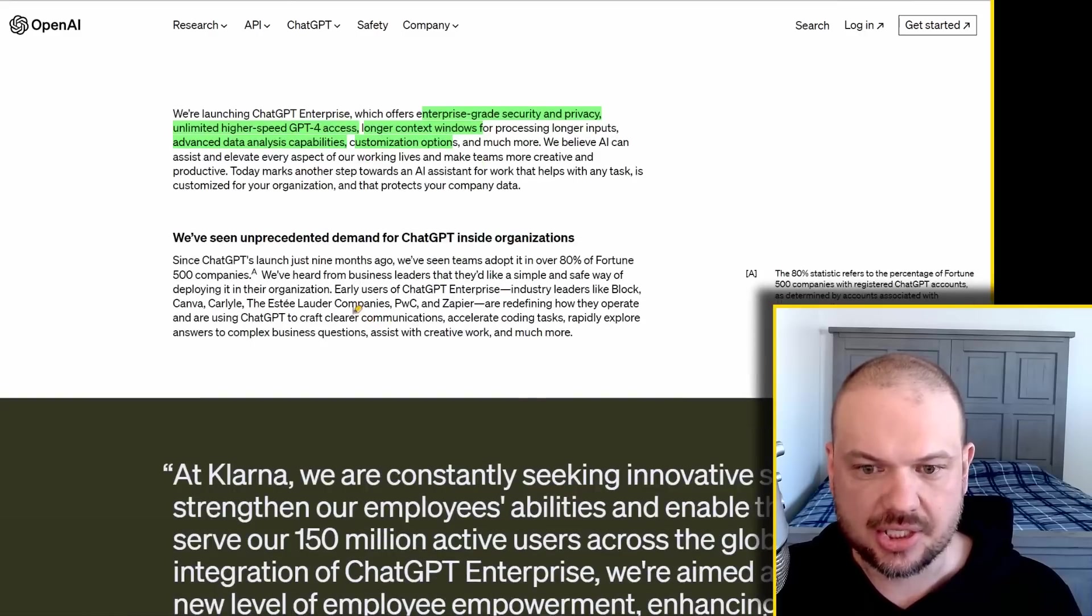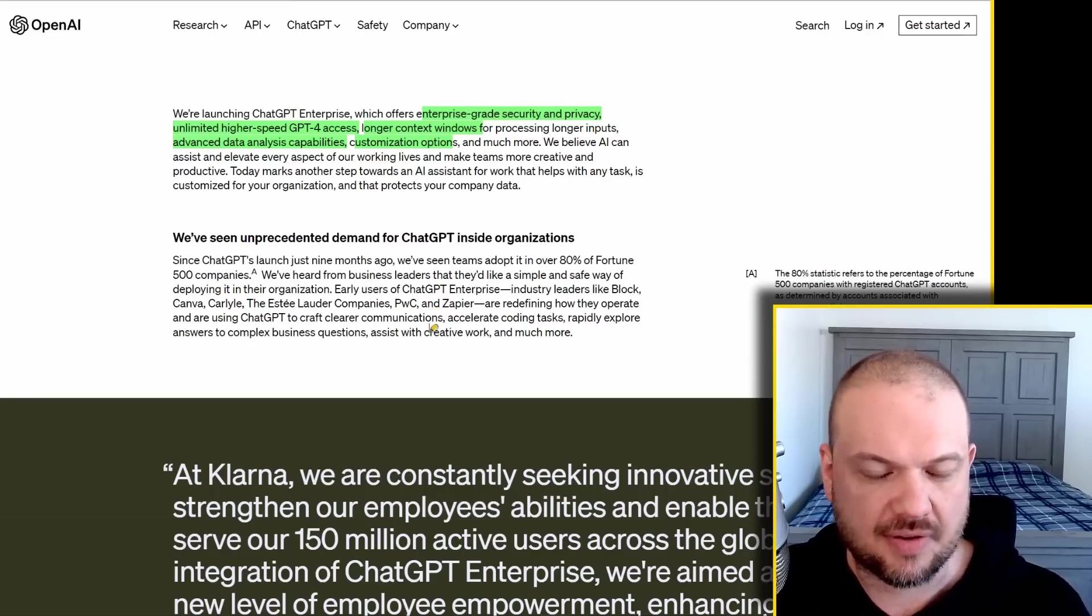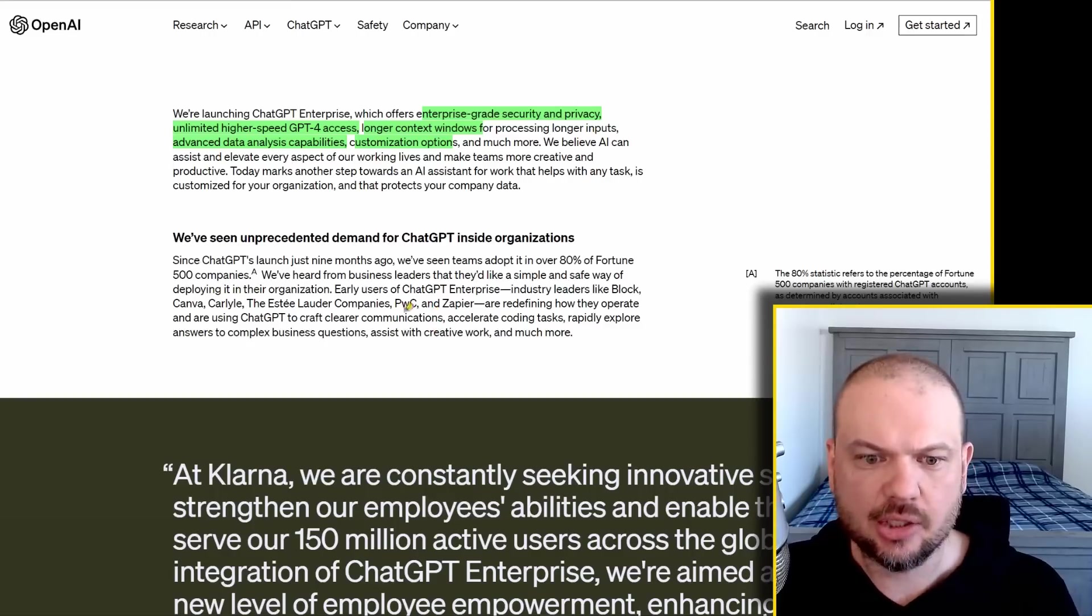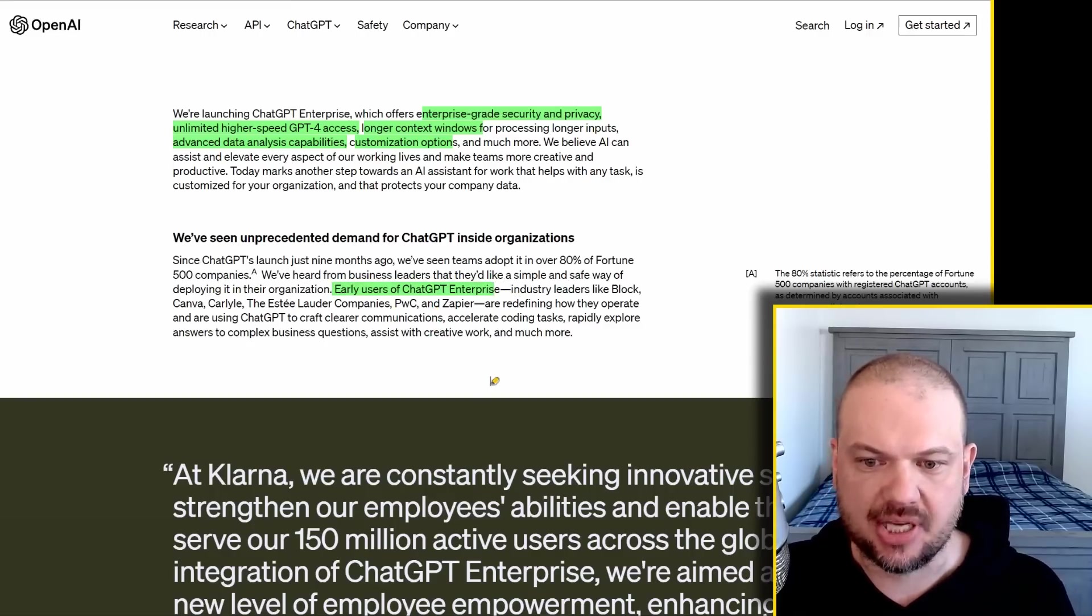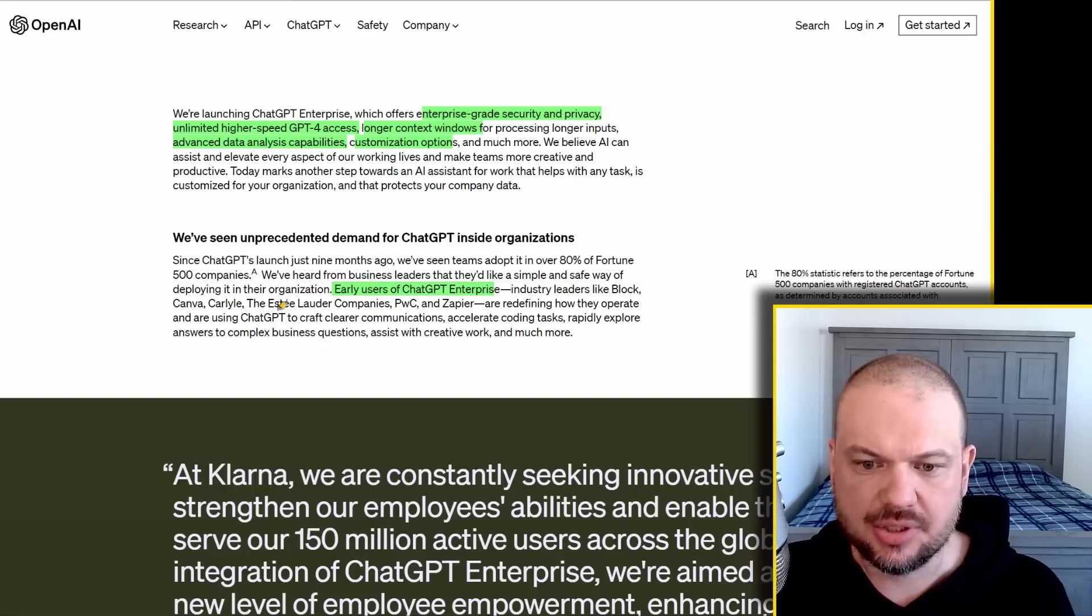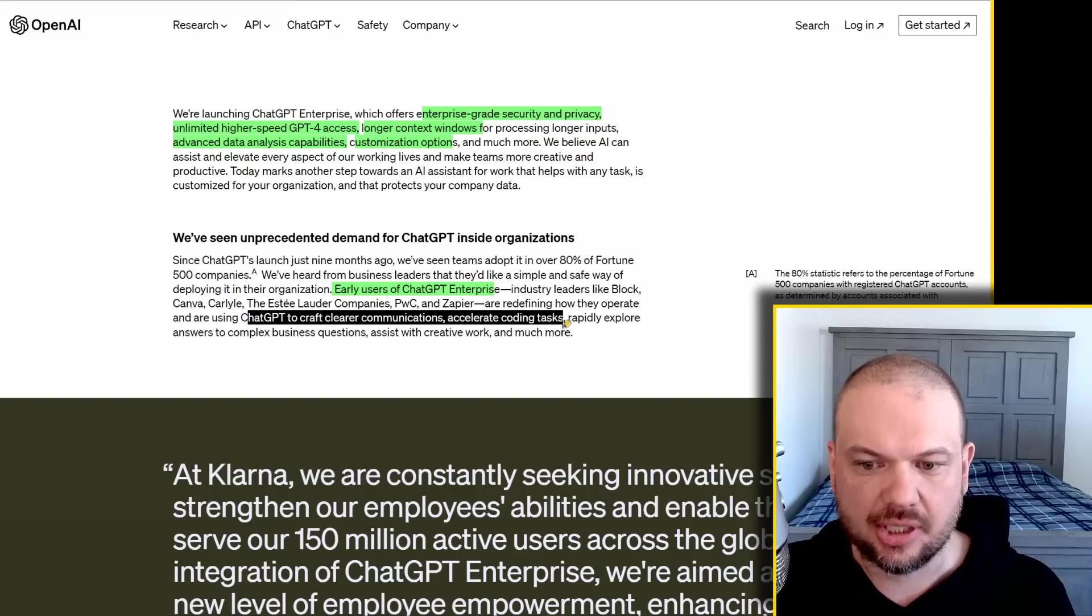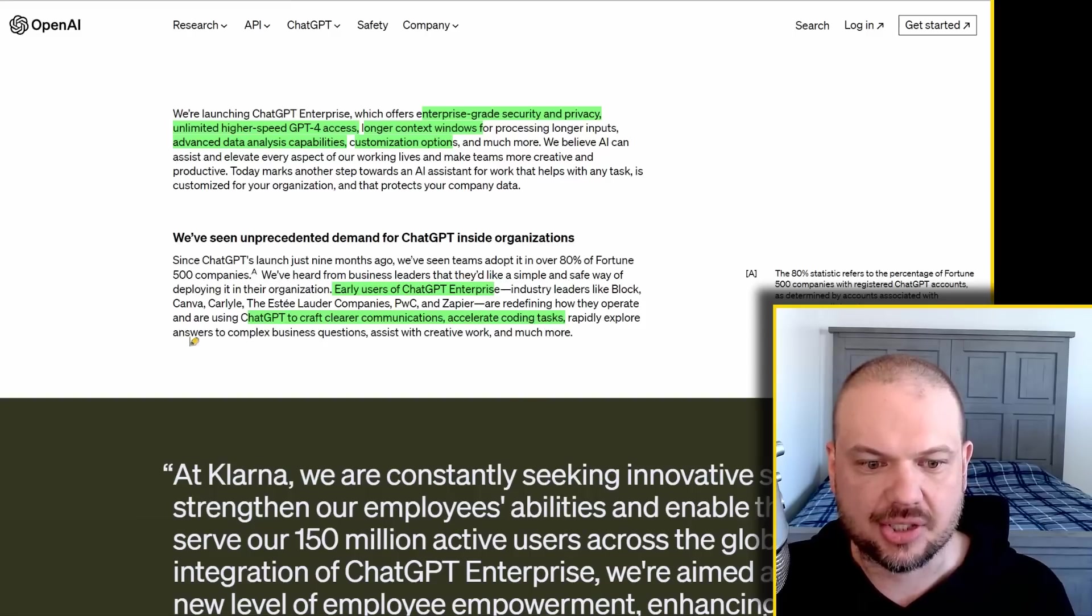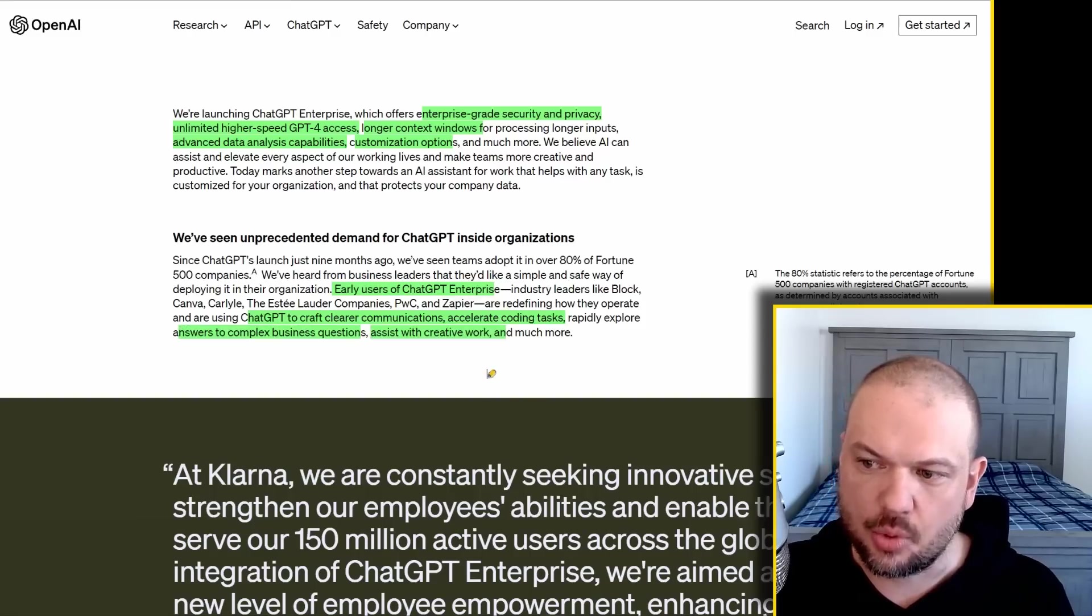Since they launched this year, they've seen teams adopted in over 80% of Fortune 500 companies. It looks like they had early users for ChatGPT Enterprise. People like Block, Canva, Carlyle, Estee Lauder, PwC, and Zapier. They're using ChatGPT to craft clear communications, accelerate coding tasks, rapidly explore answers to complex business questions, assist with creative work, and much more.